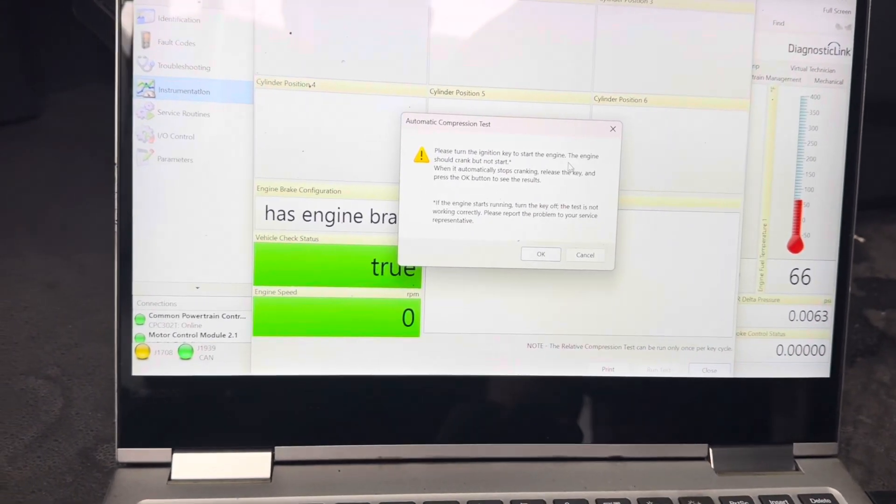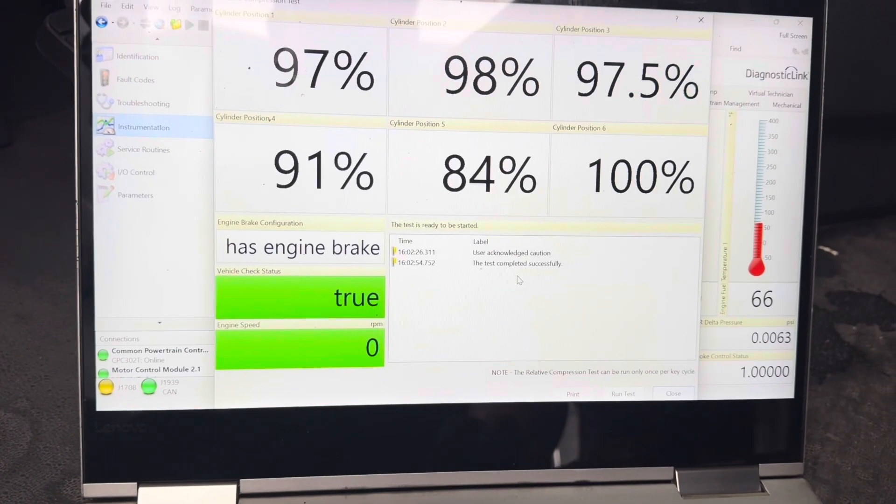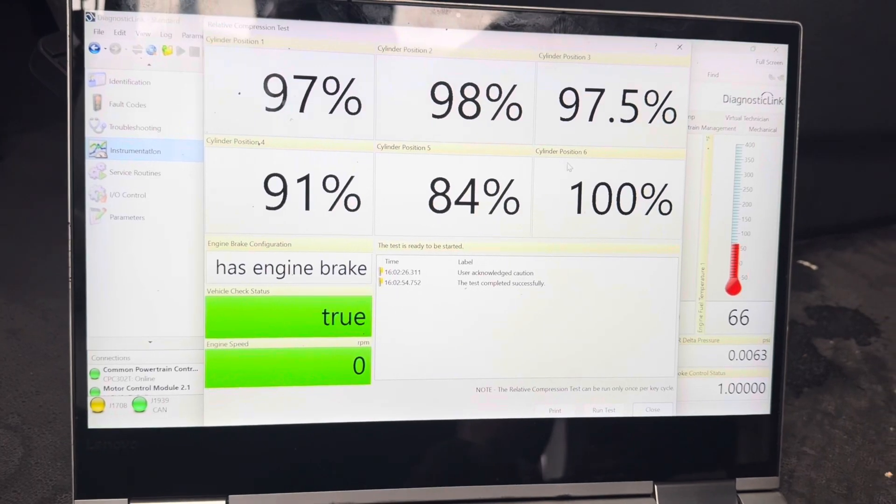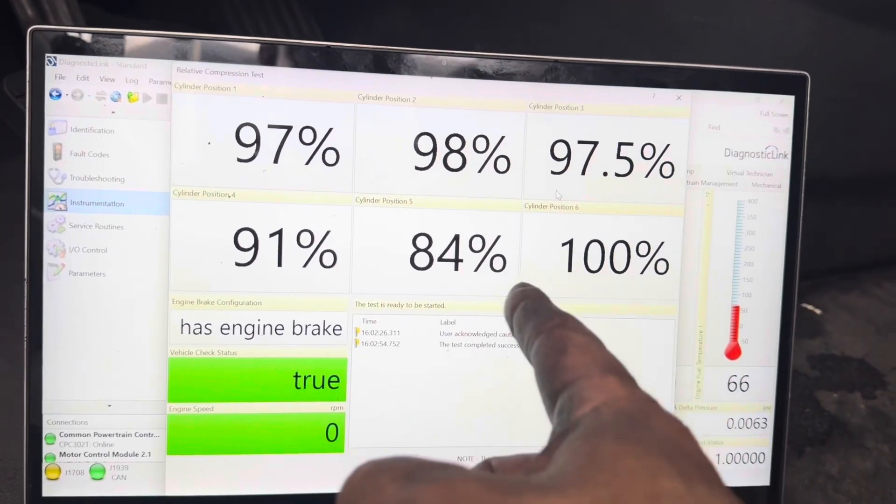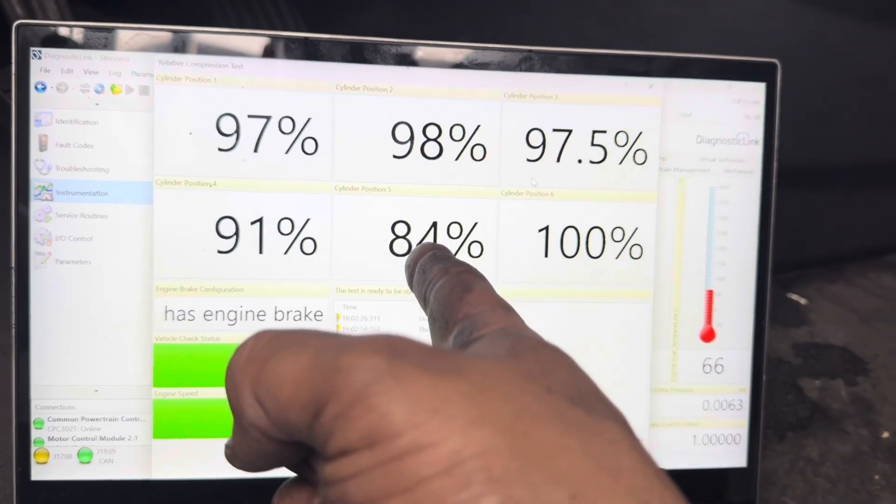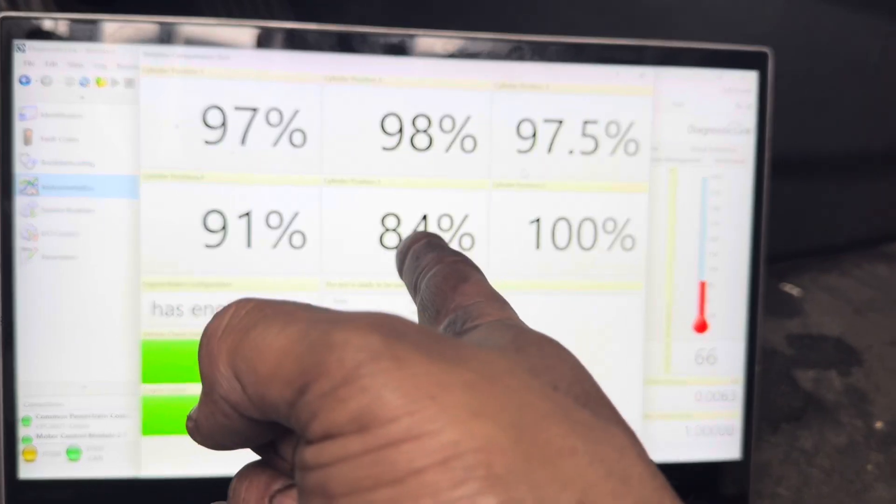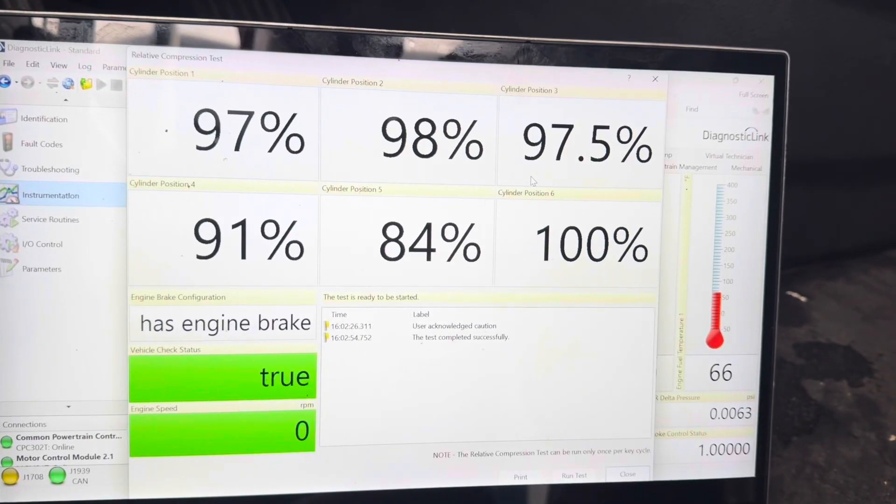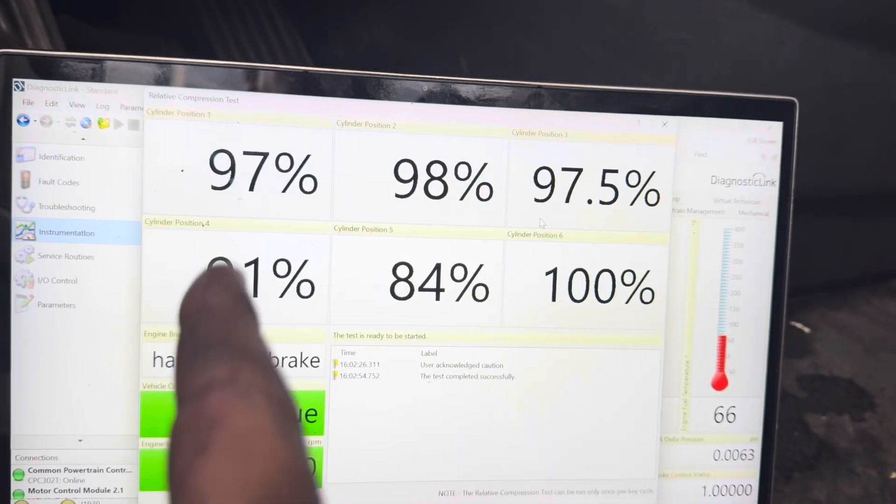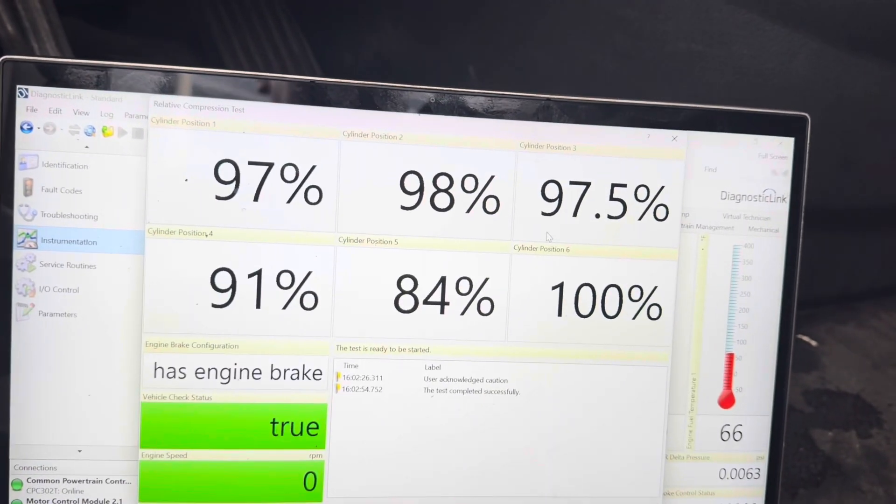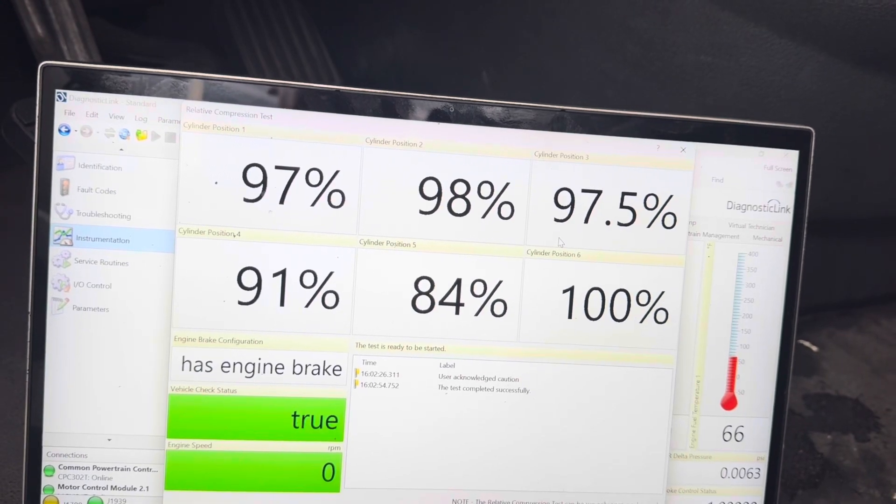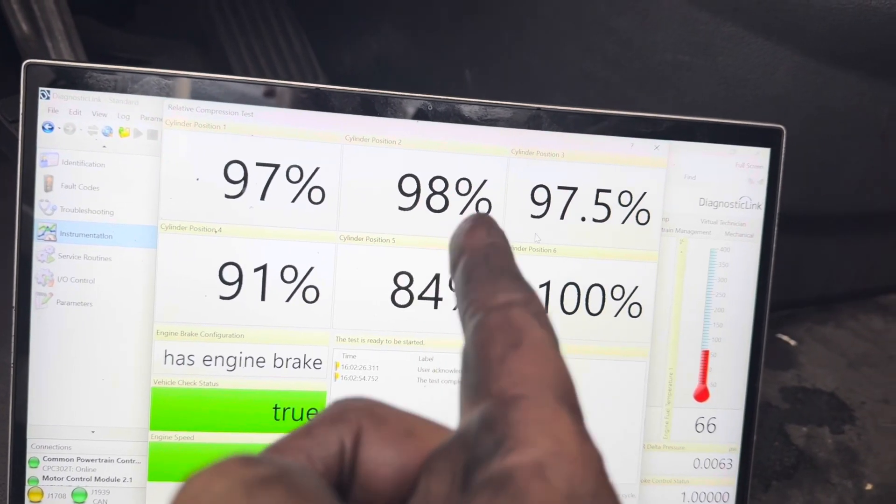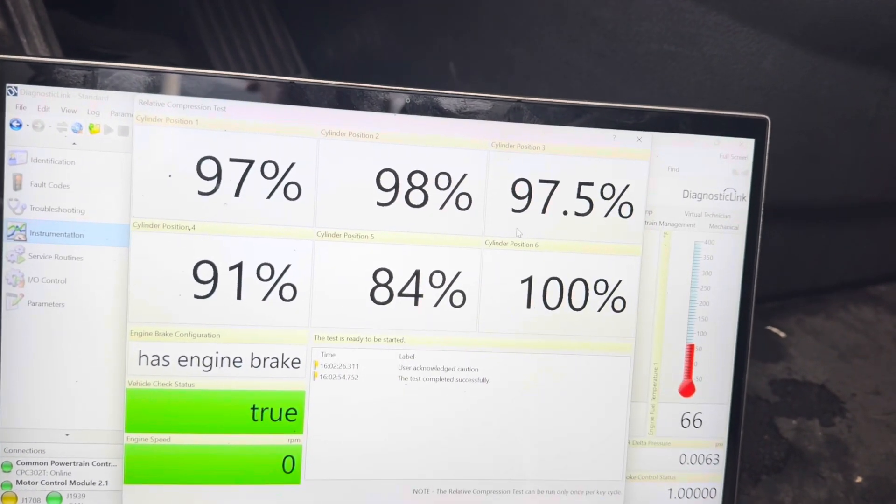All right guys. Let's see what the results are. Okay, a lot better, except this one, 84%. That could be just something with the valves that are going bad, but everything else seems to have a great improvement. 97, 98, 97, 91, 84. So we've got something here where this will eventually need to get rebuilt.